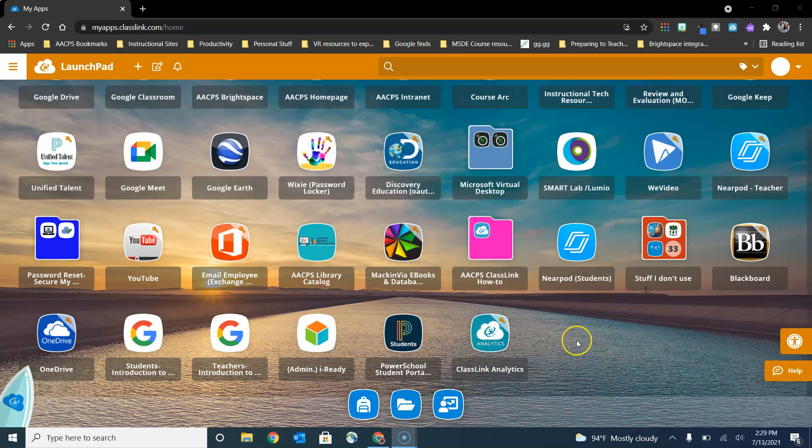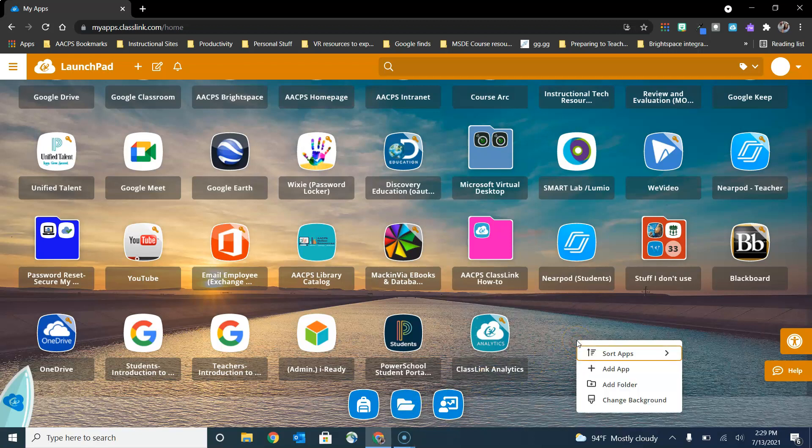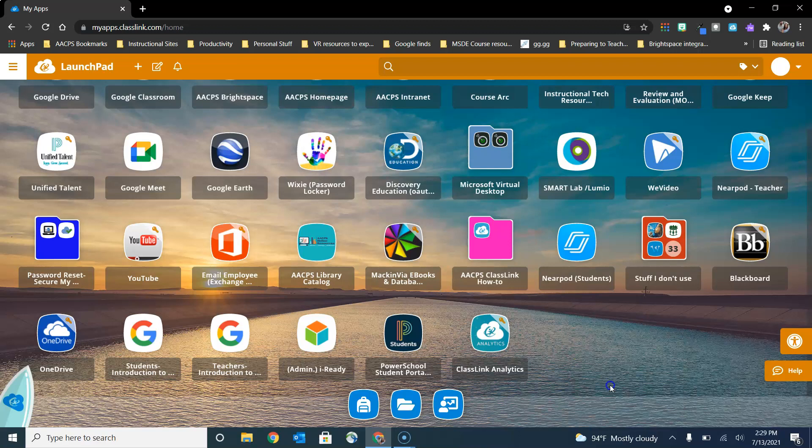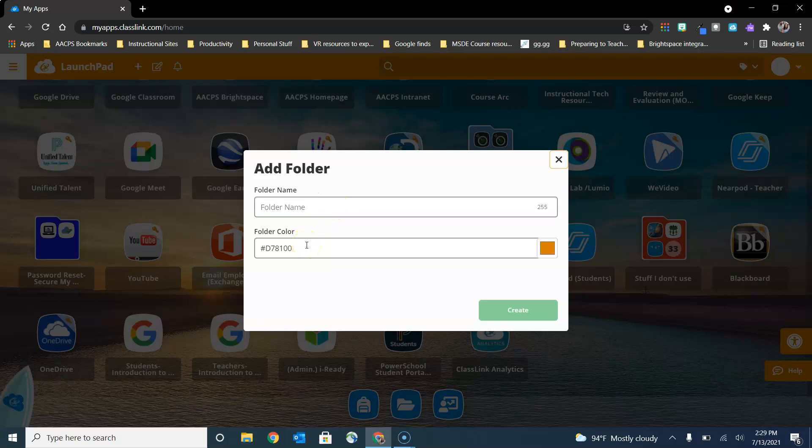The easiest way to add a folder is simply to right click in the empty space here on your ClassLink dashboard and choose the option add folder. You'll be able to give your folder a name and even choose the color for the background of your folder.